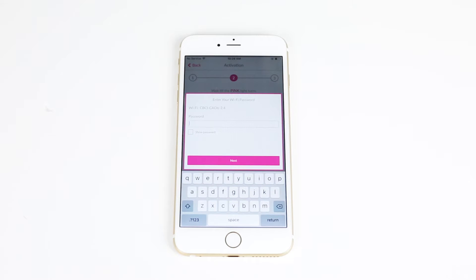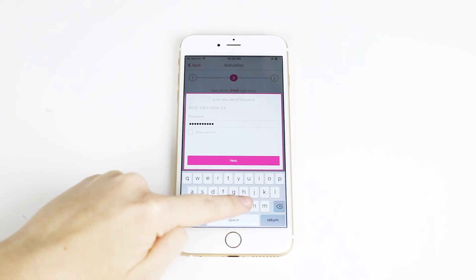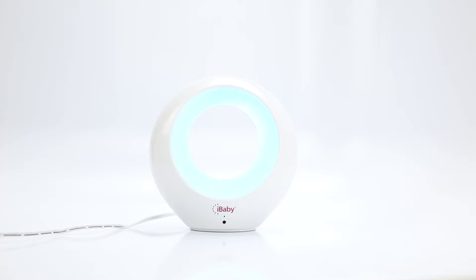When the app prompts you, enter your Wi-Fi password. Your monitor will be ready in 60 seconds or less.